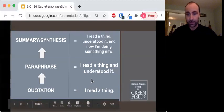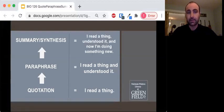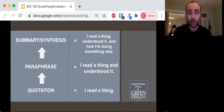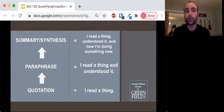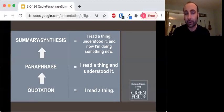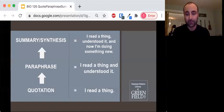If we move up the ladder another step, summarizing is another level of complexity. When I talk about summary or synthesis, when you do that it's telling me you read the thing, you understood the thing, and now you're really thinking about it and making connections with other things that you've read and understood. That's really what you're shooting for. That's a high level of writing.